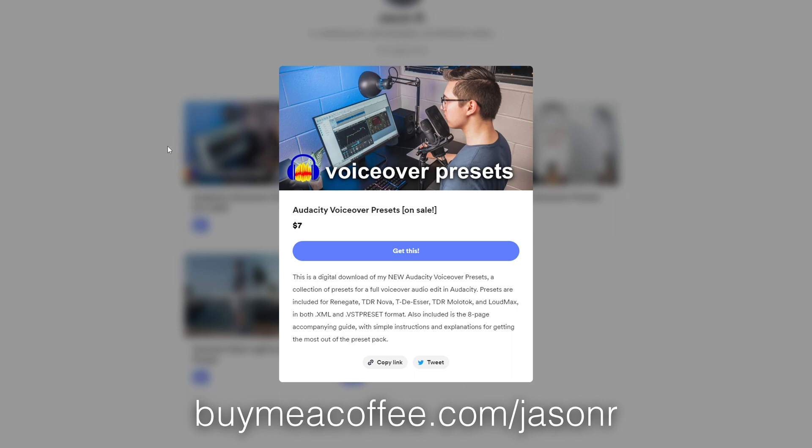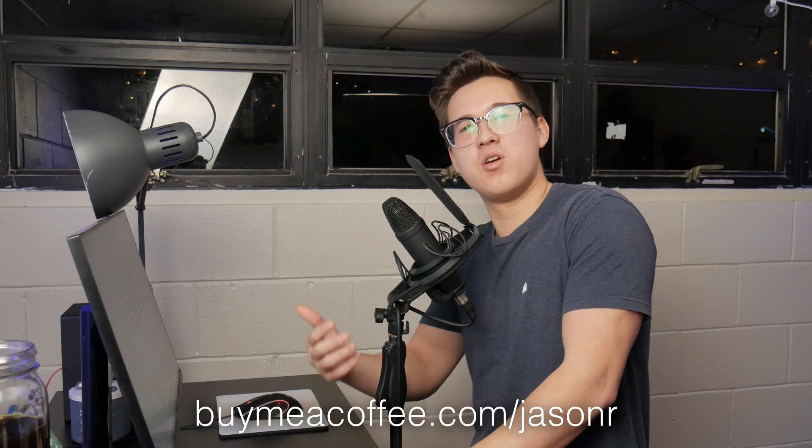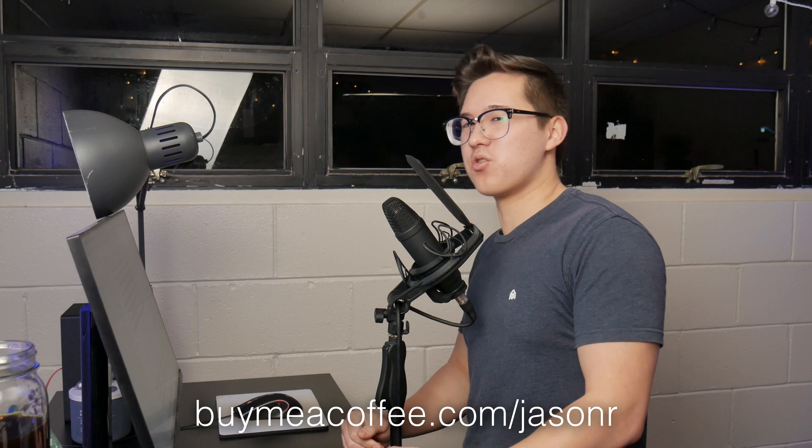A strong starting point in Audacity voiceover editing, for the price of a Chipotle burrito. This also helps support me in bringing you future editing tutorials for free.